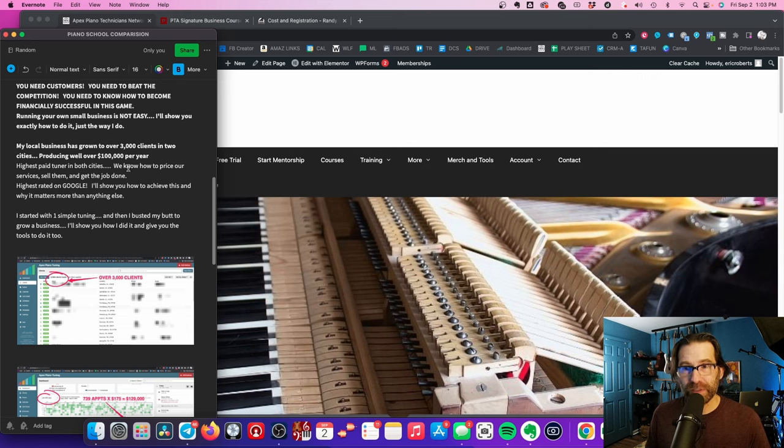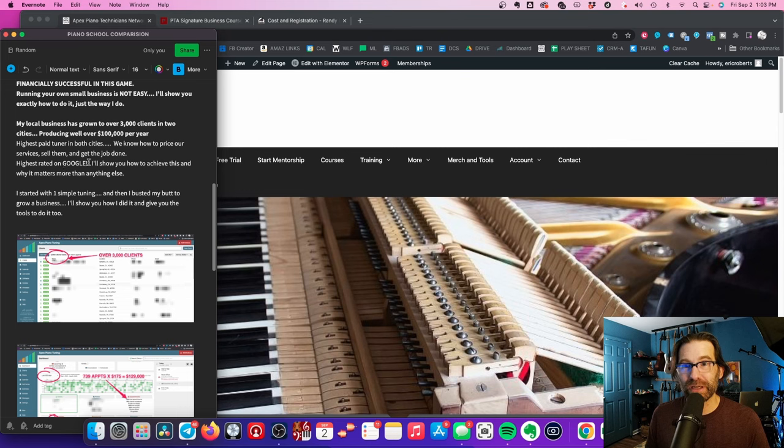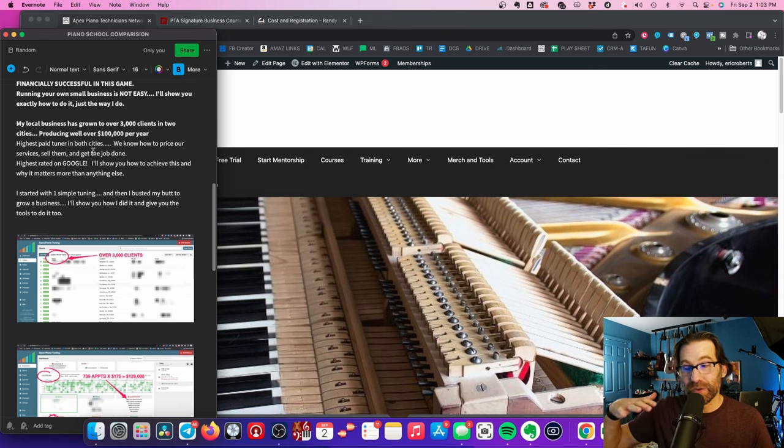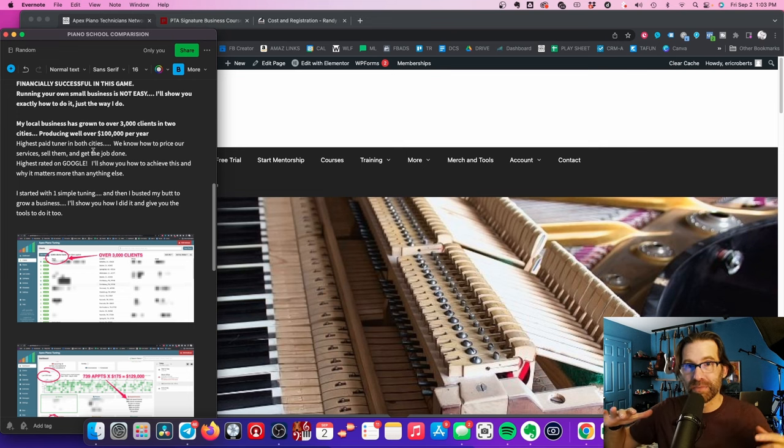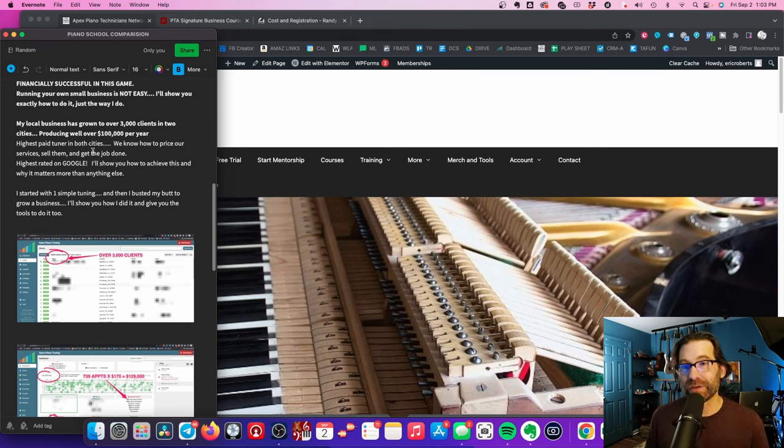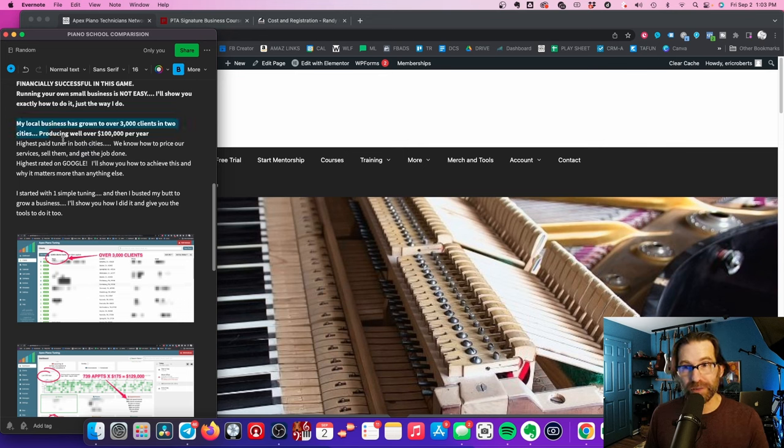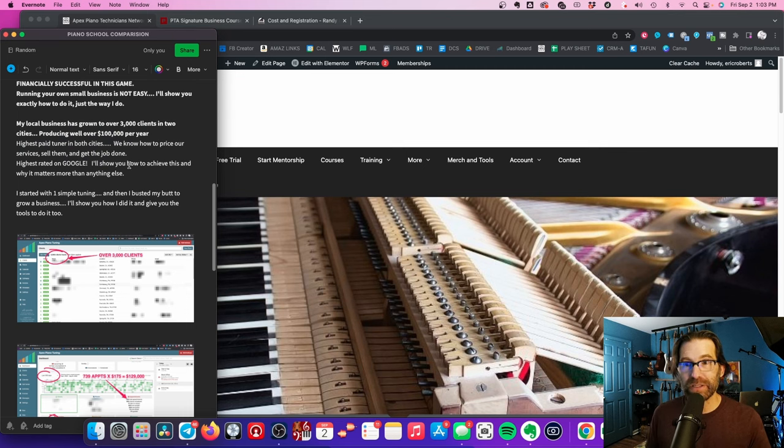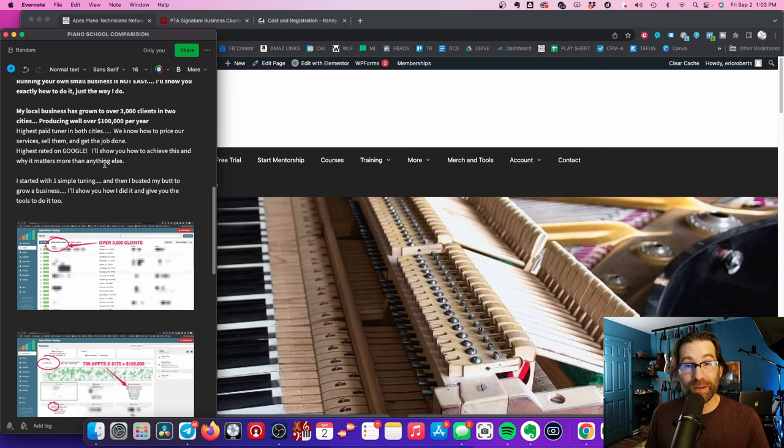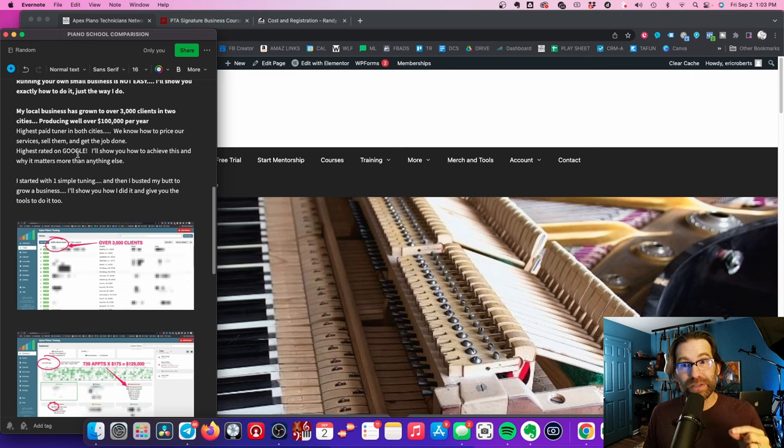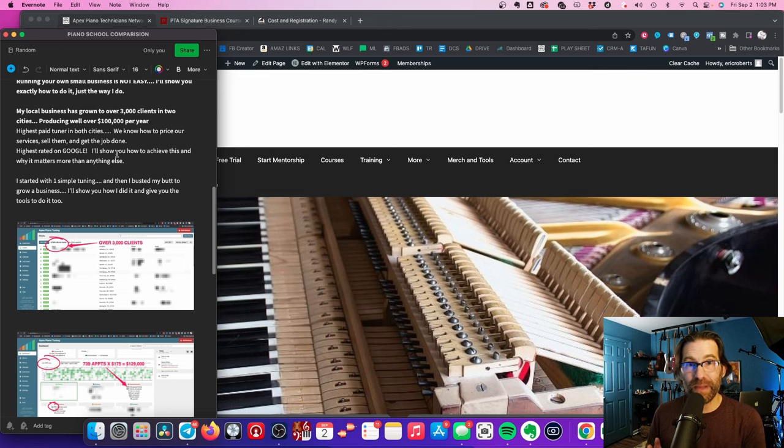My local business from that first tuning has grown to over 3000 clients in two cities, producing well over $100,000 a year. I'm the highest paid tuner. In other words, my fee is the highest. I don't know how much money everybody else makes. But I know that piano tuners that are charging 50 or 75 or $85, these cheaper tuners, they're not making anywhere near as much money as we are because our tuning fee is higher. So I teach how to price yourself. We know how to price our services and sell them. We know how to get the job done. That's all you need to do to become successful. We're also the highest ranked on Google in our service area. And I'll show you how to achieve this.